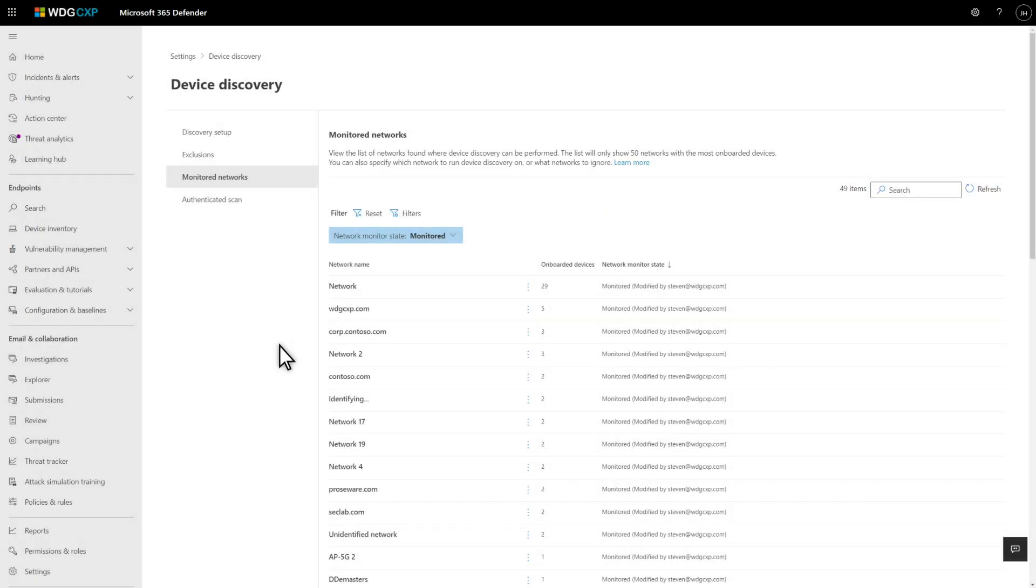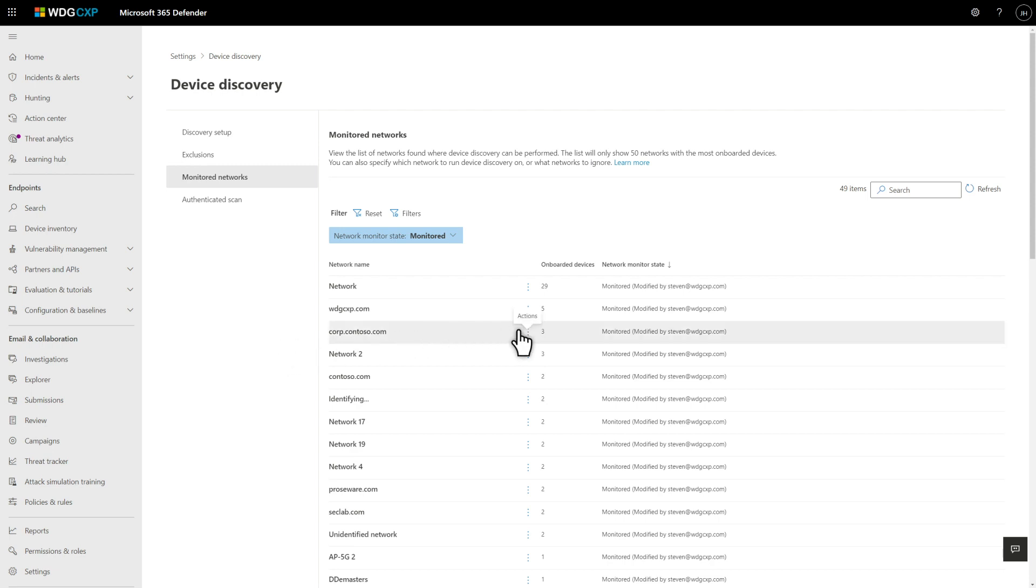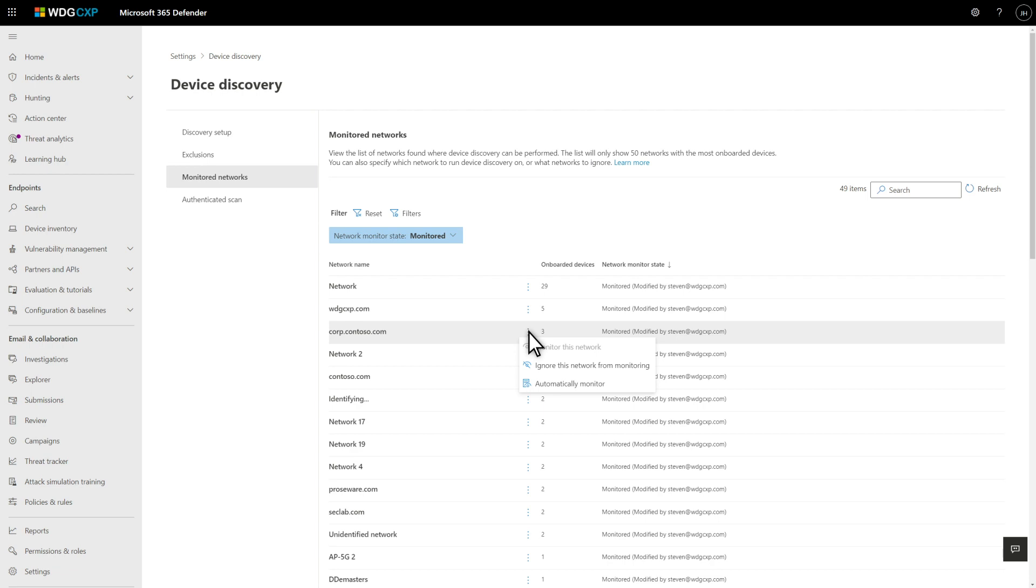We differentiate between private and corporate networks we've discovered, so we don't discover devices on private networks like home networks. We use a lot of signals to tell us what type of network a device is on, like the quantity of devices on it as a percentage of the total and the name of the network. Of course, you can change each network's monitoring state on the Monitored Networks tab. It lists each network we found and its monitoring state: monitored or ignored. You can change this state by selecting Actions. For example, if we misidentified a network as corporate, change its state to ignored.